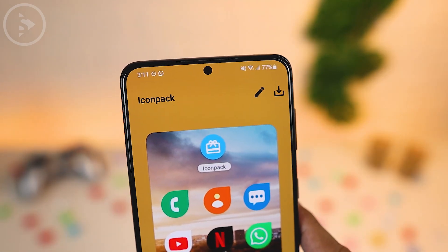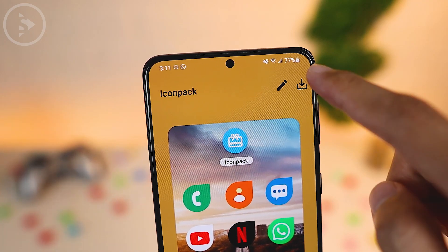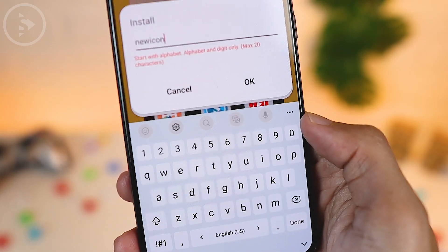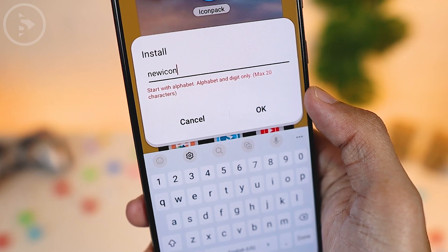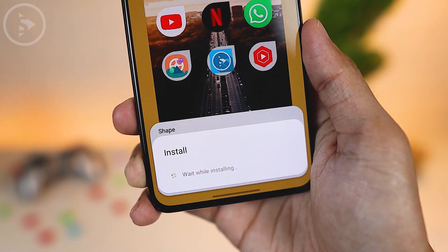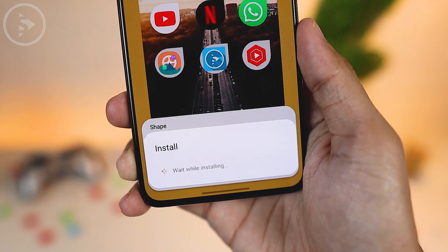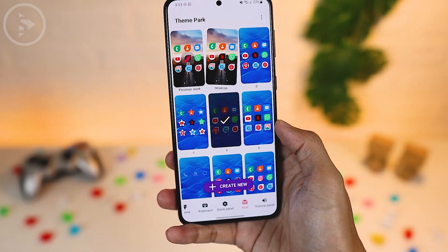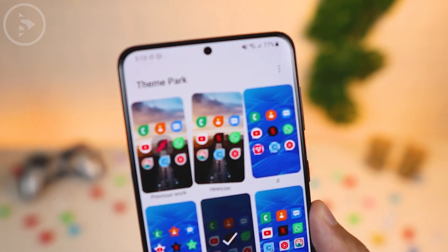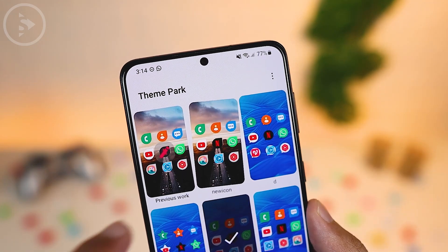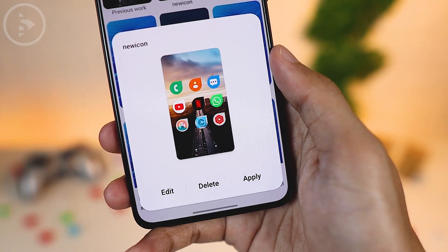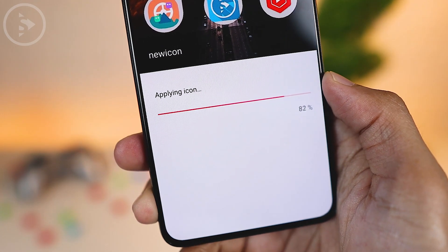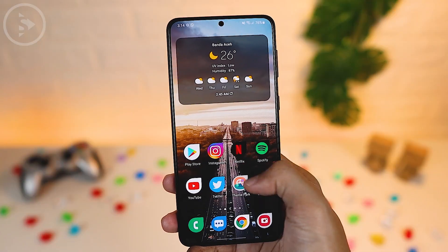After selecting the icon shape you want, click the download button in the upper right corner. Then give the theme a name for the icon you chose, and save the theme by clicking OK. The installation process will begin and may take a while. After it's complete, you'll find the new theme you created with a wiggle effect. To apply it, click on the theme and then click the Apply button at the bottom right. Wait until the process is 100% complete, and all icons on your smartphone will change to the shape you chose.